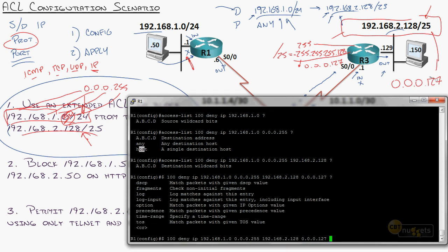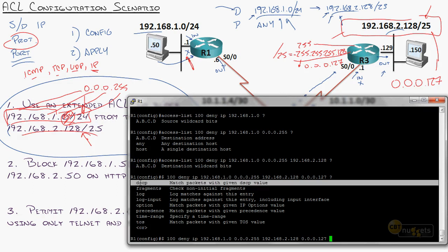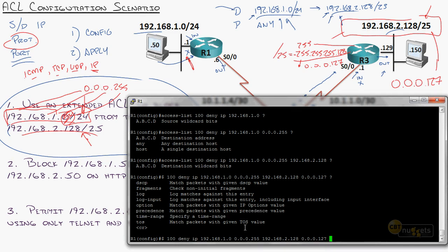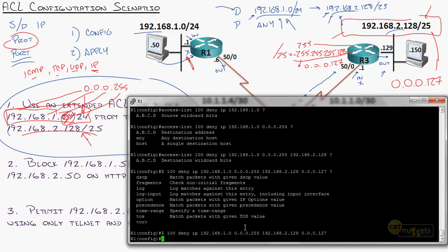Hitting question mark, it shows options like logging, types of service, DSCP — all dealing with quality of service. Don't worry about those for now. I hit enter, and we have entered our first extended access list statement. Let's do a show IP access-list: right there we've got deny this source to this destination.